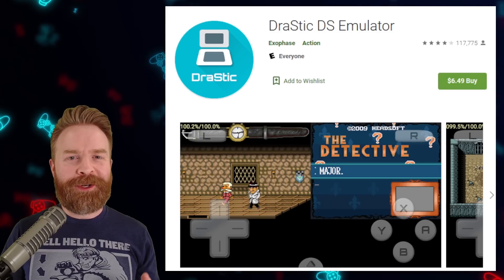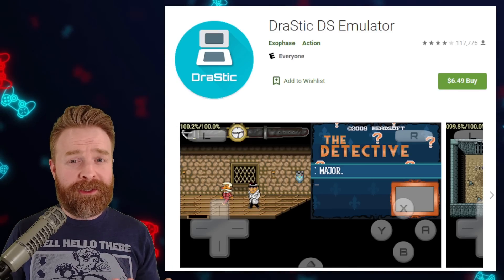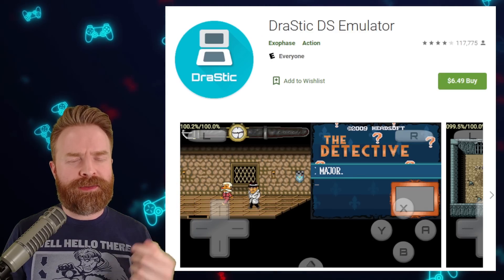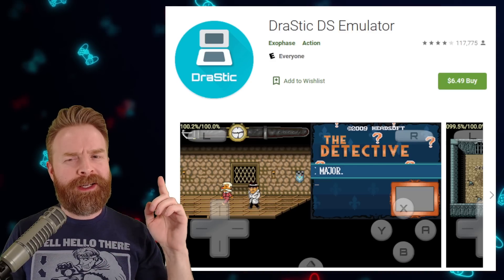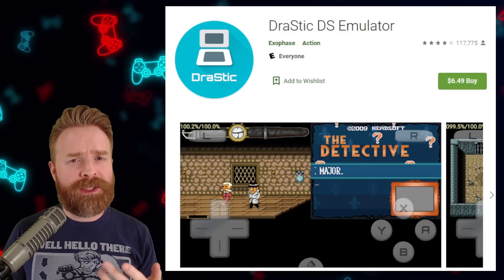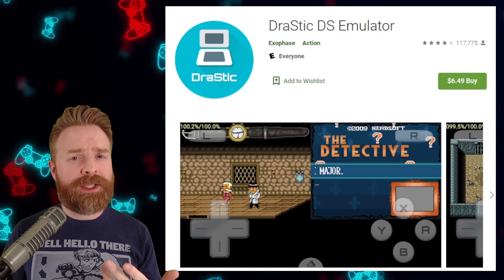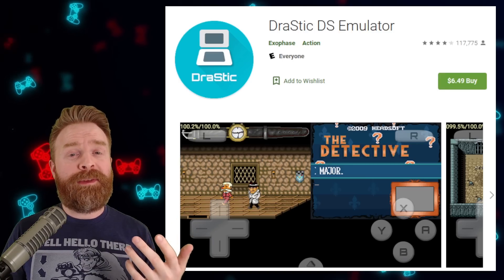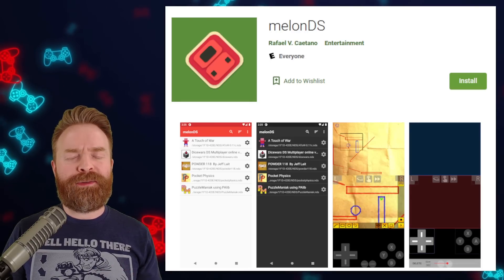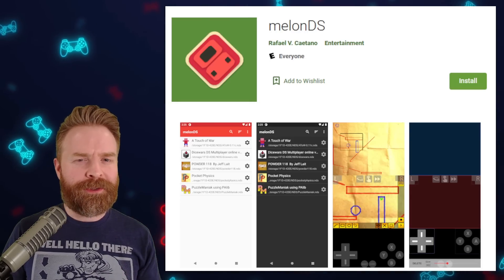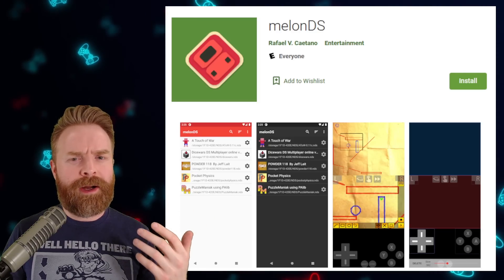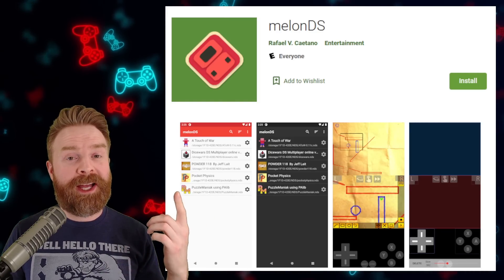Next up, Nintendo DS emulation. If you're looking for a really good Nintendo DS emulator, Drastic DS has you covered. In the States it'll run you $5, but they do plan on making it open source and free — we just don't have dates on when that's happening. If you're dead set on a free version, check out RetroArch or Melon DS. Melon DS is absolutely free, there are no ads, it's not as good as Drastic, but it has been improving.